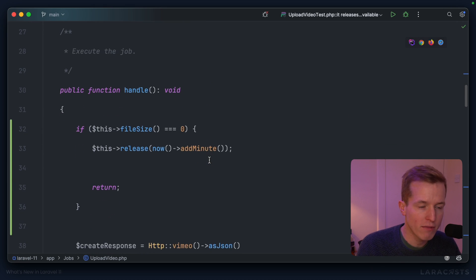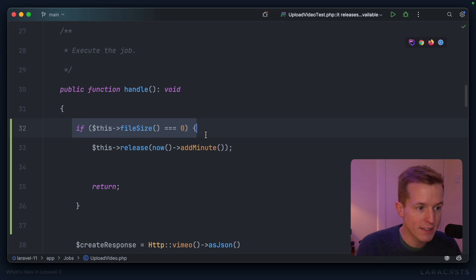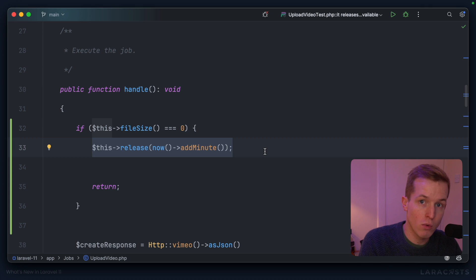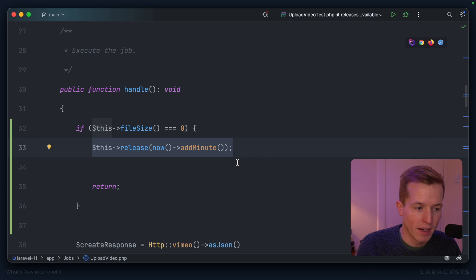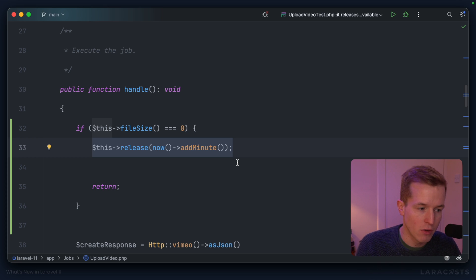Let me briefly take you through the logic. First of all, if the file doesn't exist or is empty, then we release this job back onto the queue and try it again a minute later. So keep that in mind. If the video does not exist, we release back onto the queue.